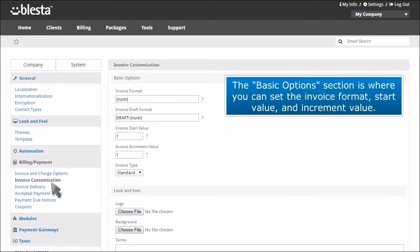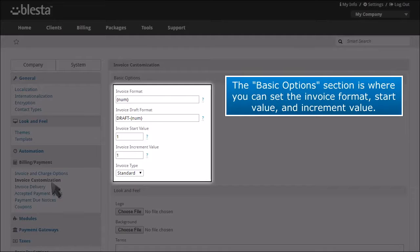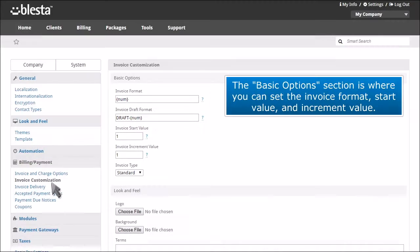The basic options section is where you can set the invoice format, start value, and increment value.